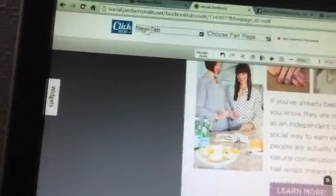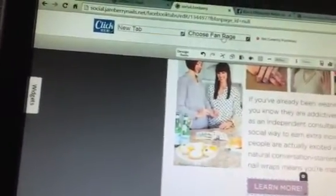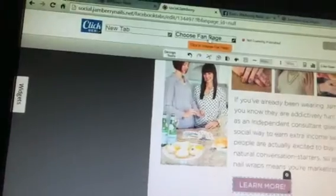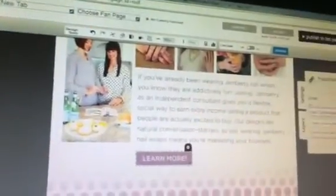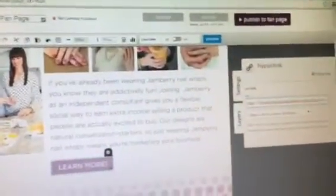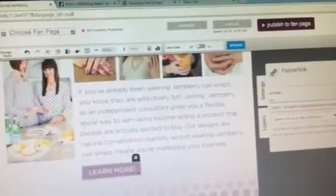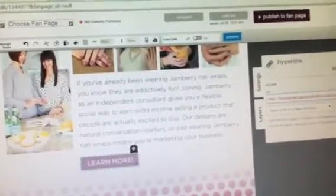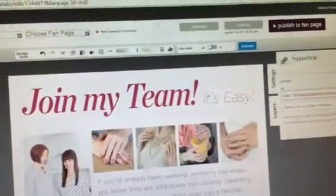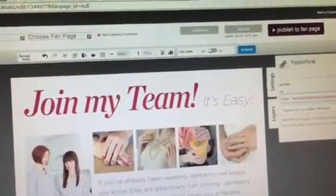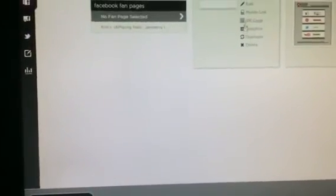And then you can do the same thing again. You can change your image, change the name of the tab, choose to link it to your Facebook page, and then go ahead and publish. And like I said, you'll do the same thing with your Host tab, as you did with the Join.